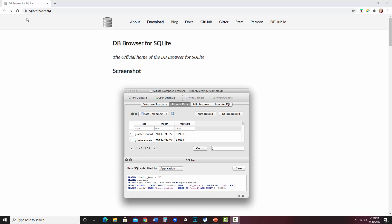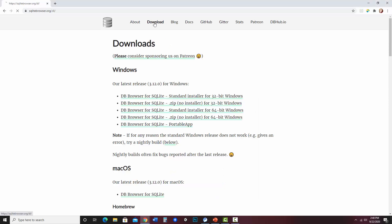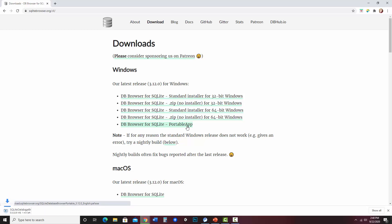So the URL is sqlitebrowser.org. And what I'm just going to do is go to Download, and then I'm choosing the Portable App. And see, it downloads.